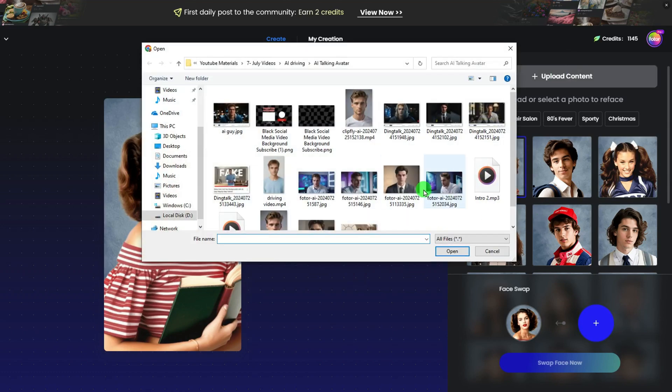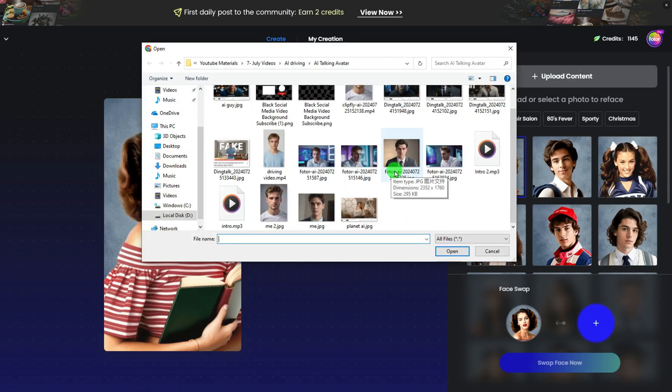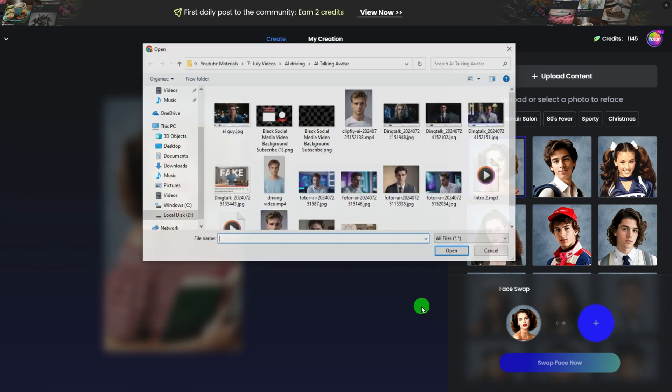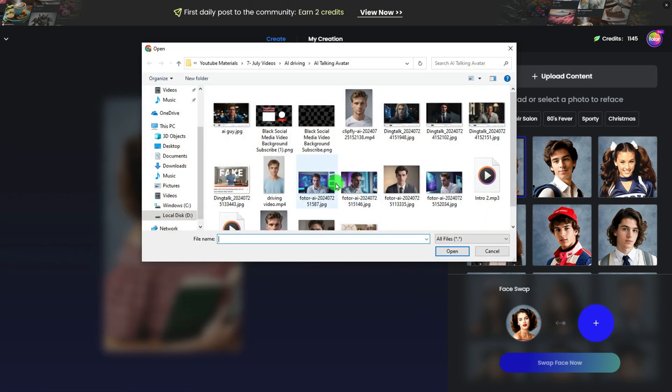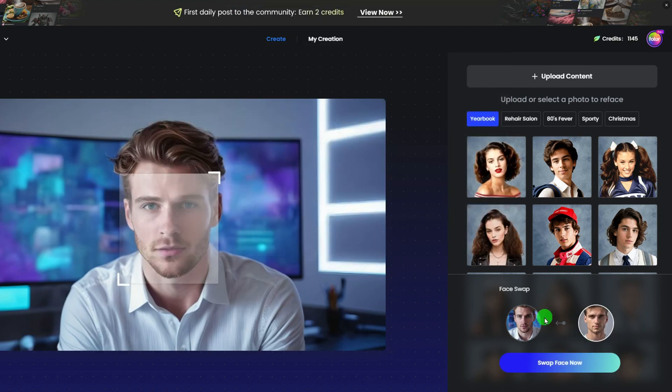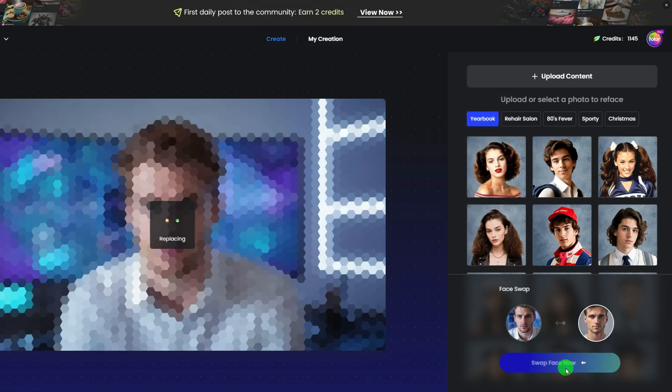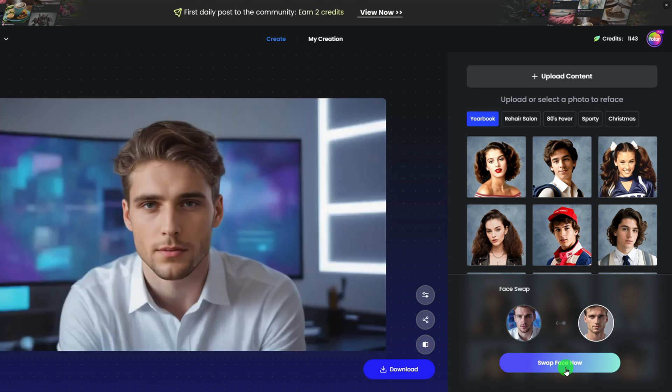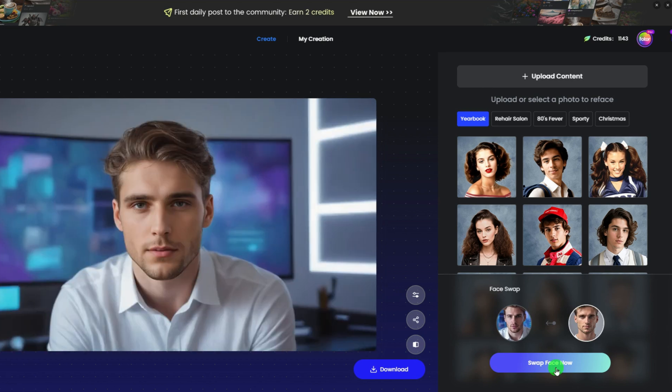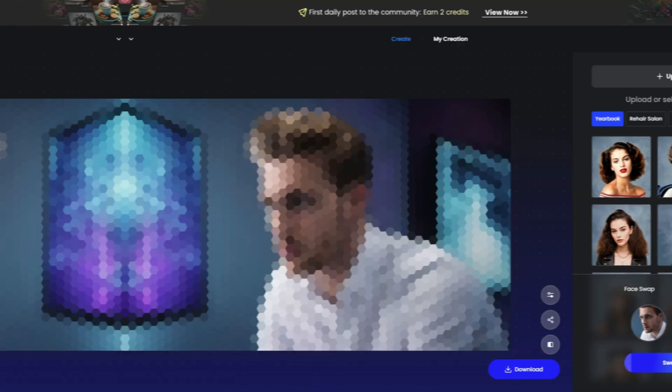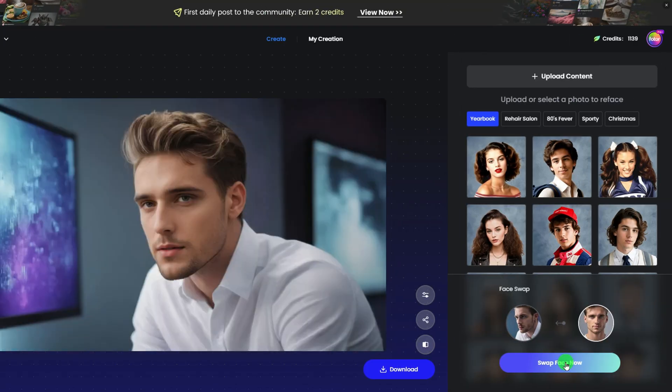Open the face swap feature and then upload content with the AI talking avatar I just generated. Then upload a picture of yourself or one clear face you generated. Click the swap face now button and the AI avatar's face will be replaced with your face or other faces you want. Duplicate these steps to the other perspective avatars. You will get consistent characters.